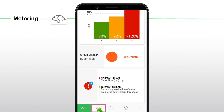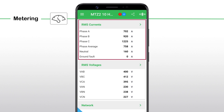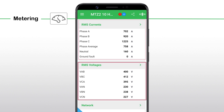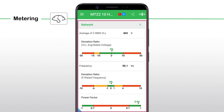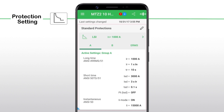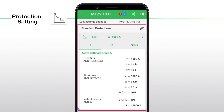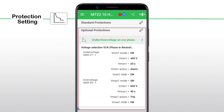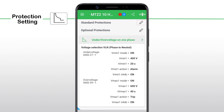The metering screen shows the RMS current, voltages, and networks which reveal the metering data. The protection settings screen shows the standard protection and optional protection settings. You can also edit the protection settings.